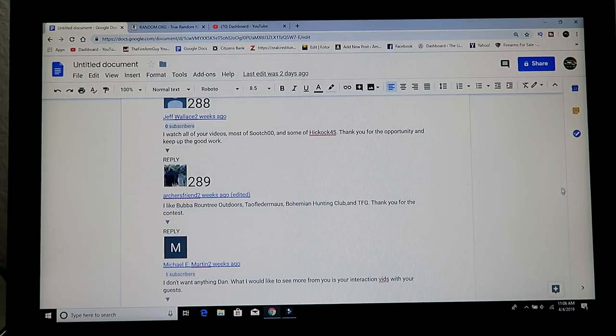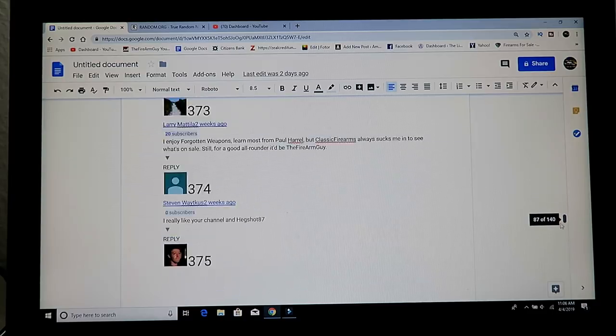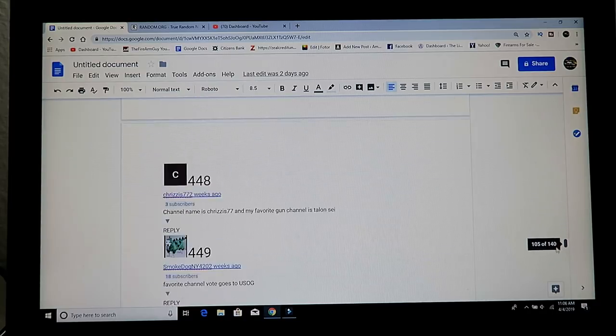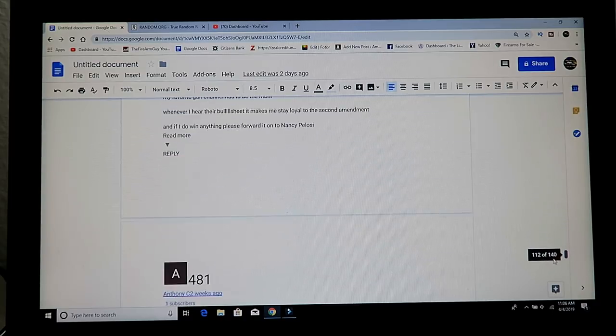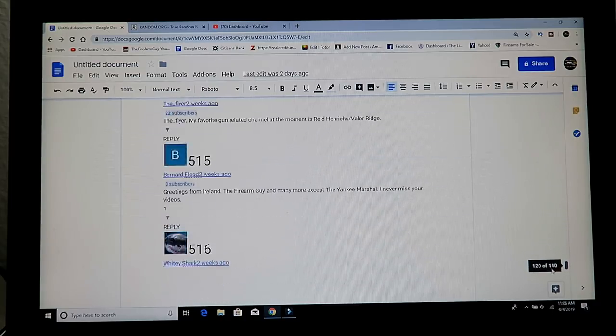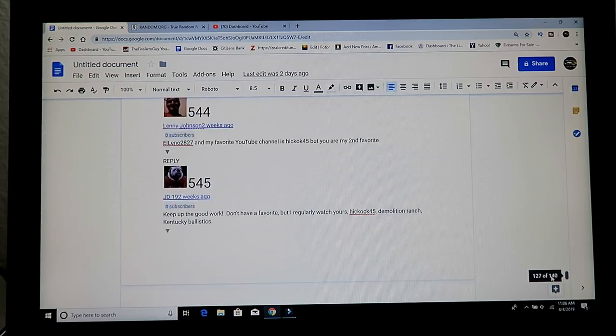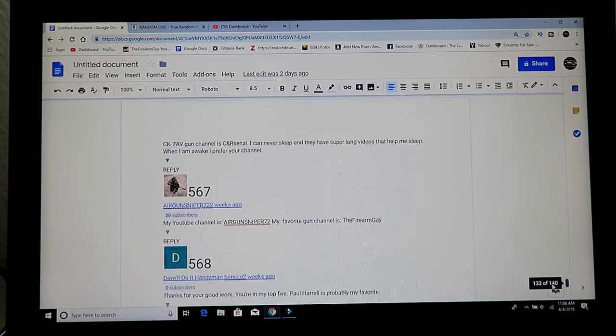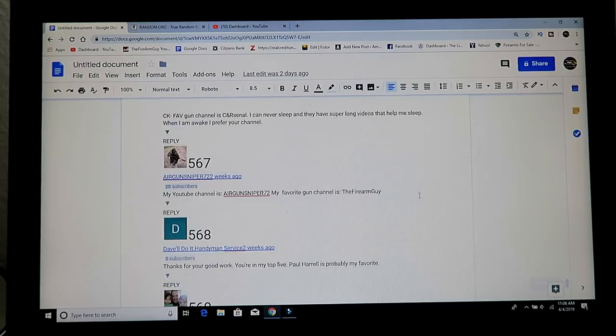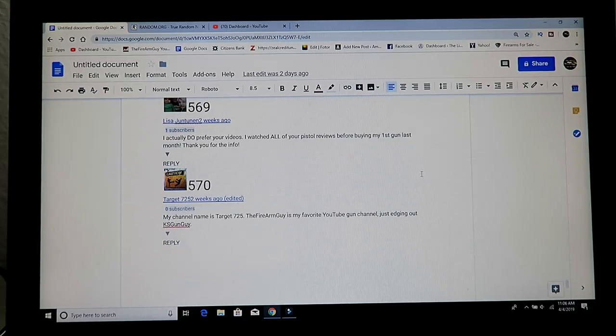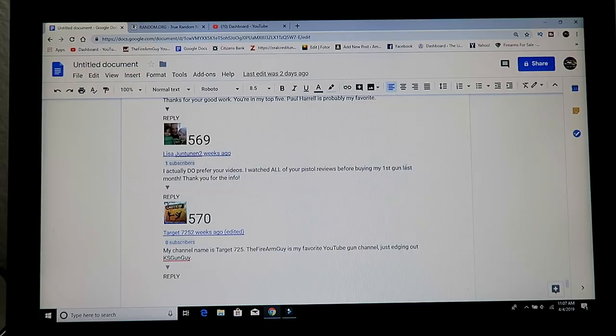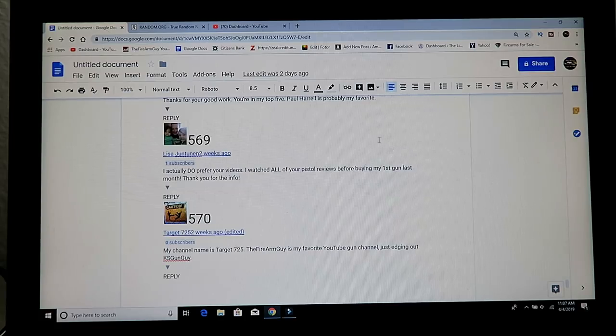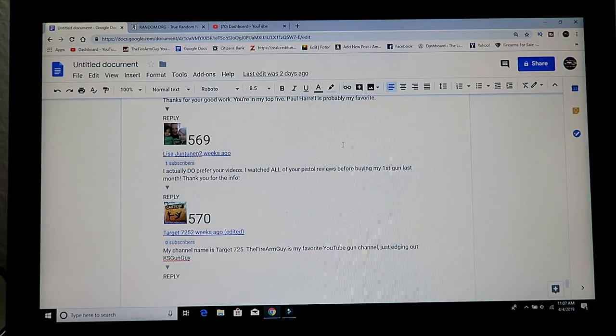For the playing cards, 569. 569, let's see, toward the end. Here it is, Lisa Jun-Turnan. Lisa, congratulations, you got the playing cards.